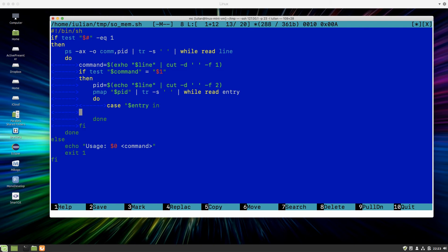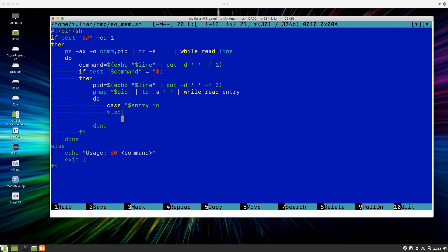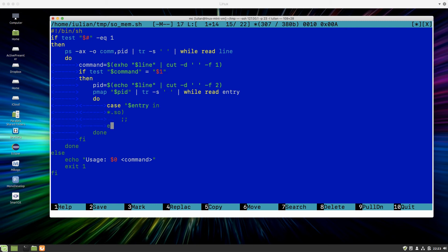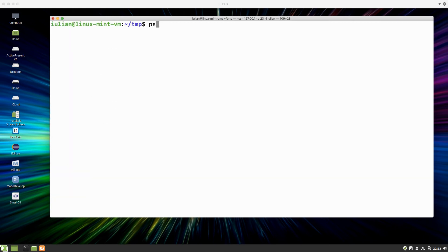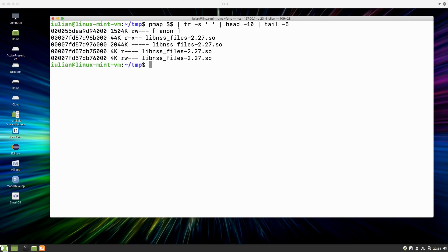Now I need a statement to check if the line ends with `.so`. I can do this with `case` — if my `entry` matches a pattern ending with `.so`, this is something I'm interested in. Let me compute the size of the entry. If I execute `pmap` again with the current process ID, suppress the additional spaces, and take the first ten characters and then the last five...